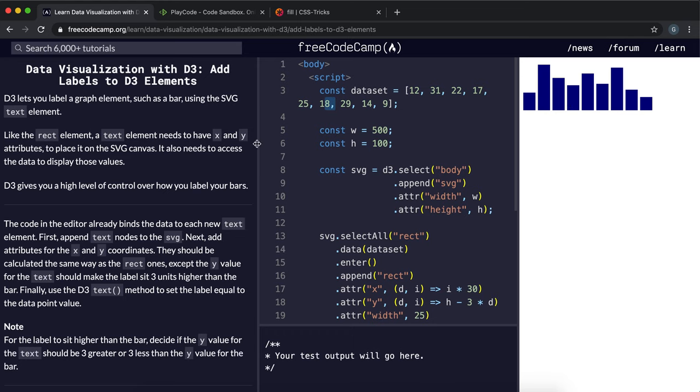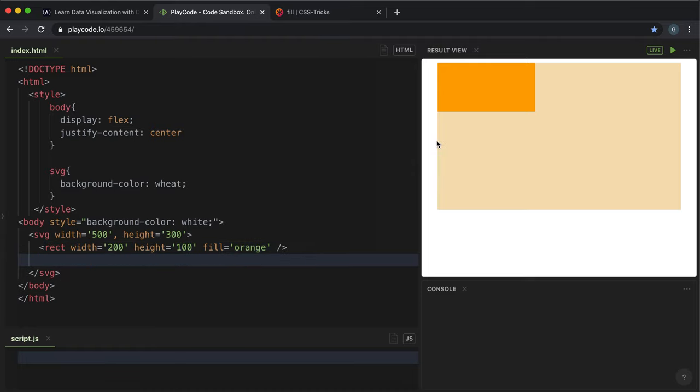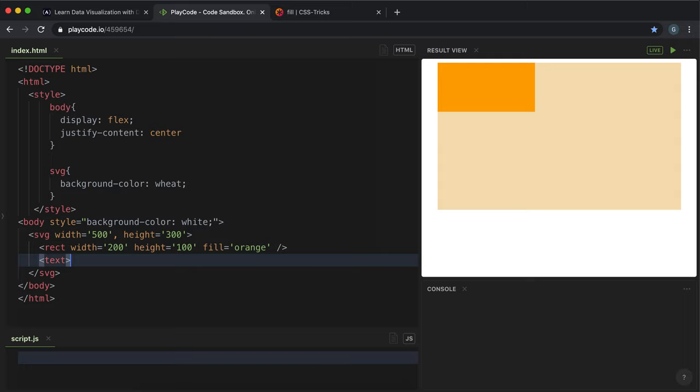Now to draw text onto an SVG canvas, we can use a text element that SVG provides. And how we would do this is, if I wanted to put some text onto this canvas here, I would give a text element tag like this, I'd write my text inside it, and then I would close it off.